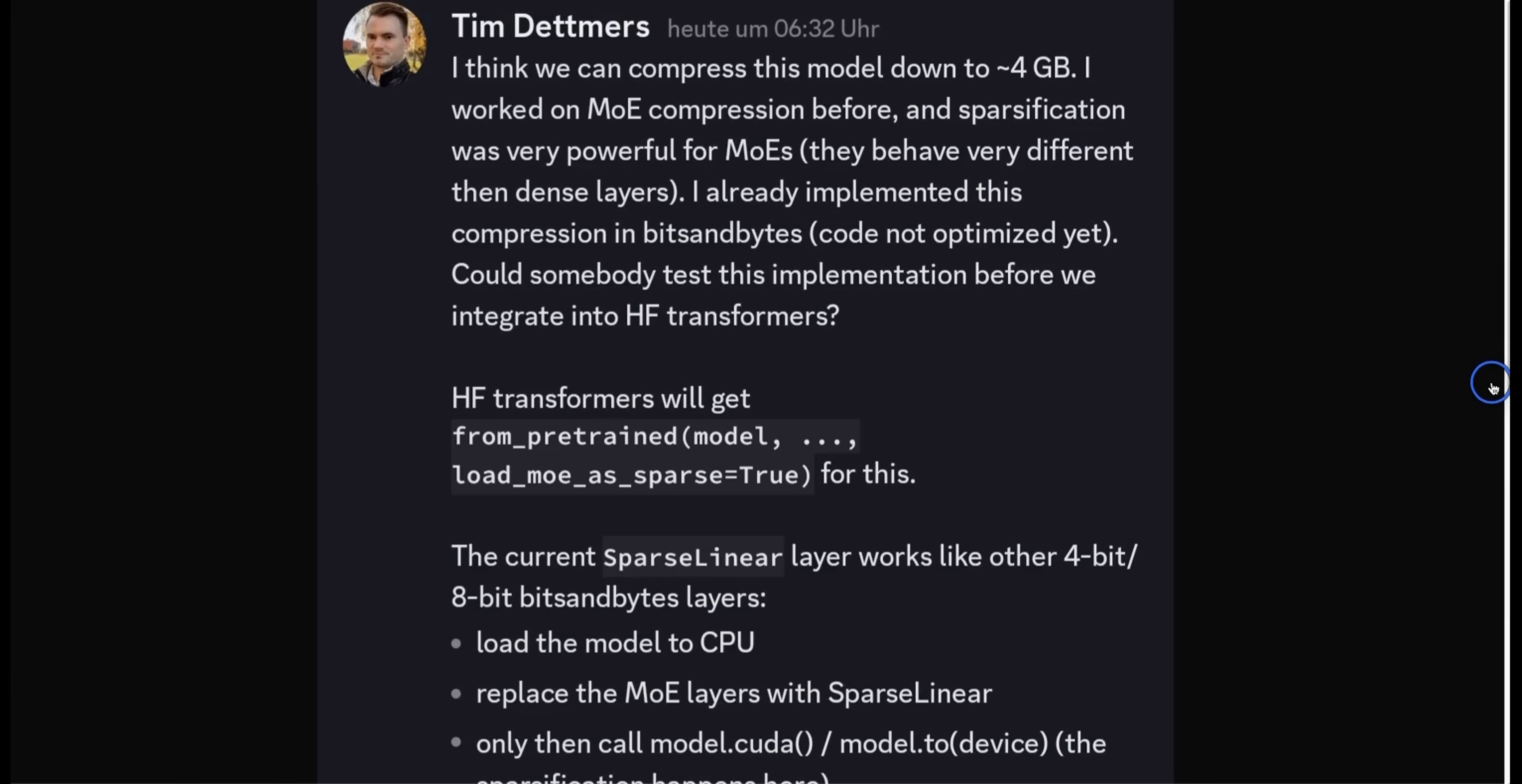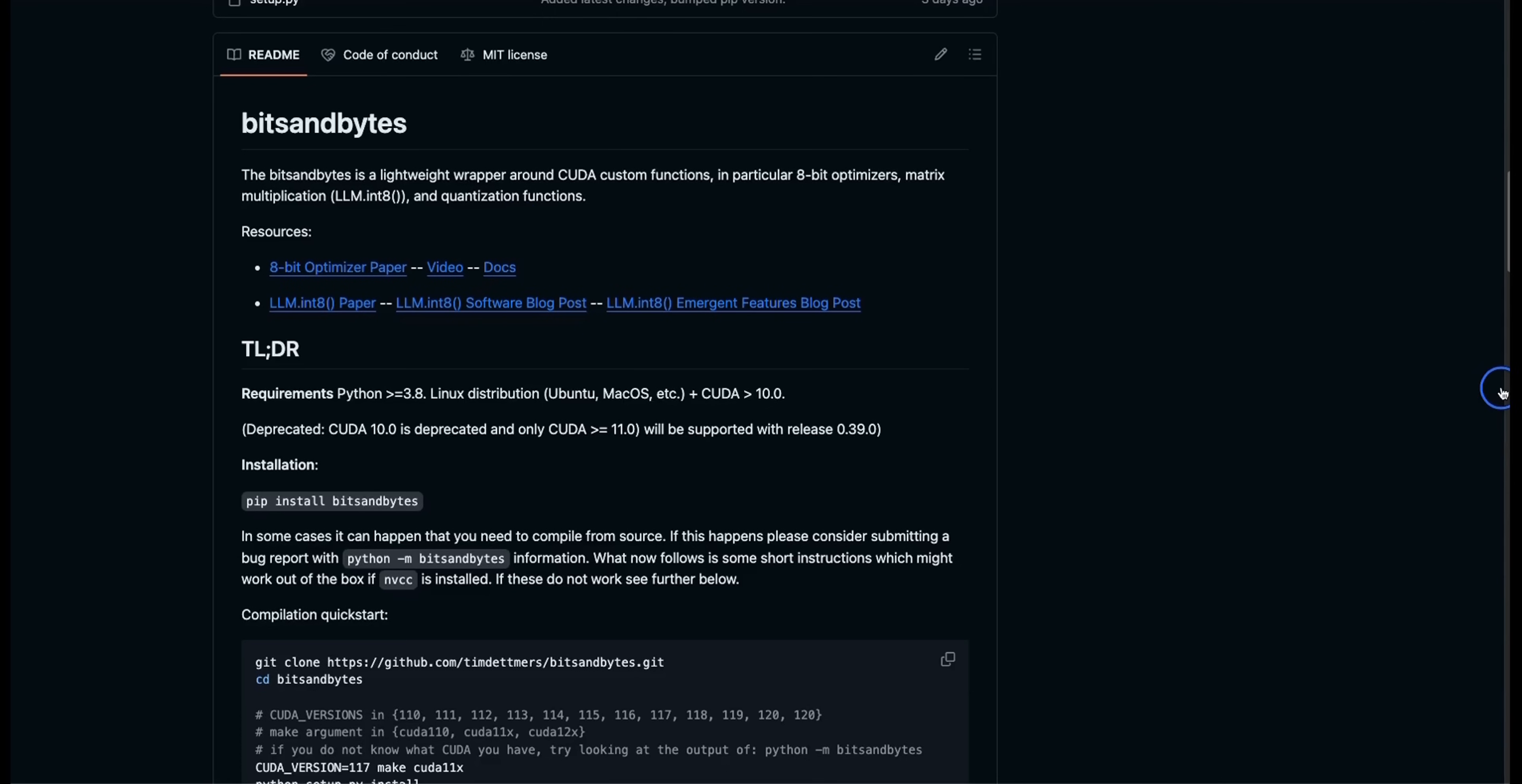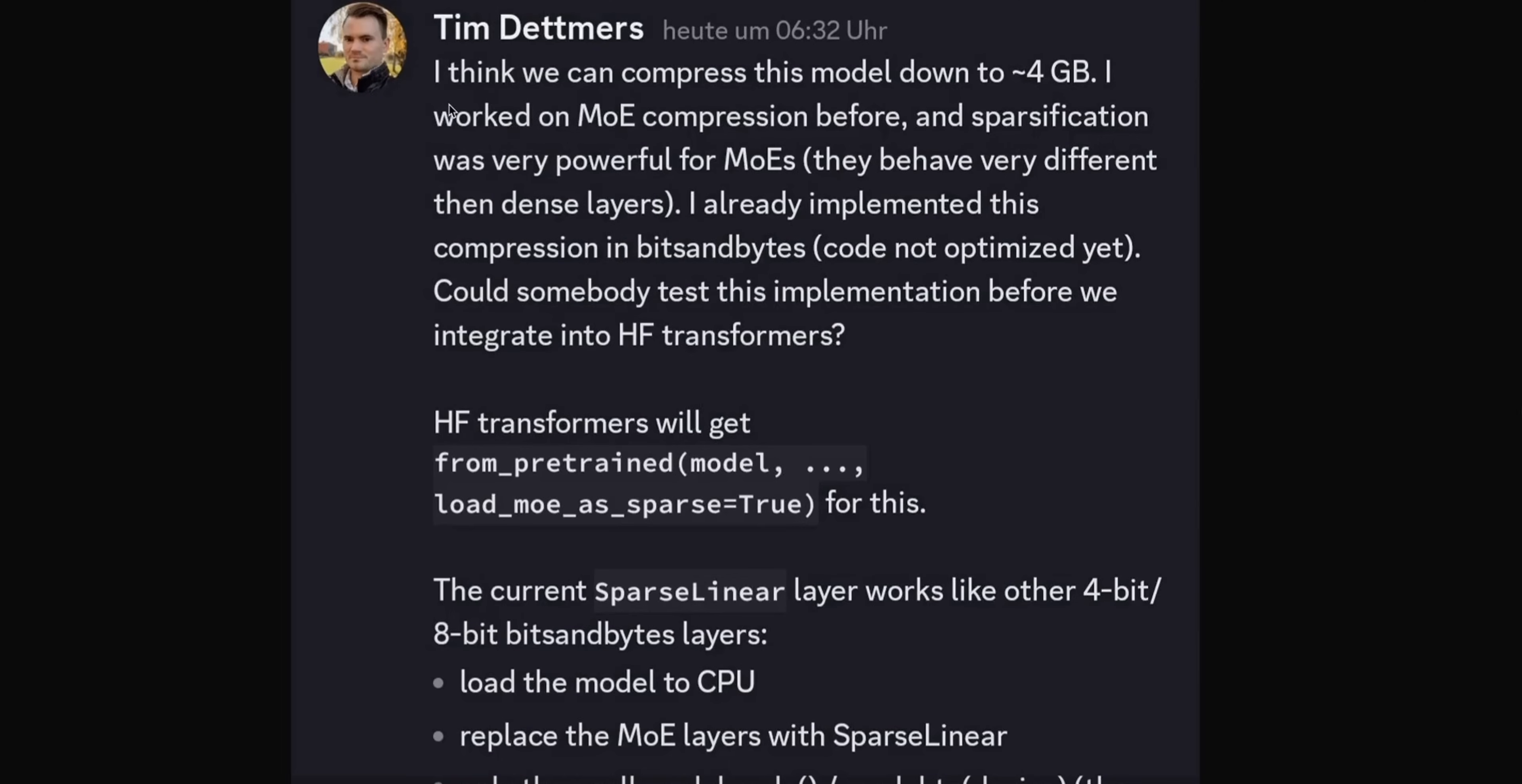Before looking at the instruct fine-tuned version of this model, here's a very interesting post from Tim, who is the creator of the Bits and Bytes package. If you don't know what Bits and Bytes is, it's a lightweight wrapper around CUDA custom functions. In particular, 8-bit optimizer. And it really helps you in running these large-language models on NVIDIA GPUs. And thanks to this package, you are able to load these LLMs on CUDA GPUs in 4 and 8-bits. Here's the post. I think we can compress this model down to 4 gigabytes of VRAM.